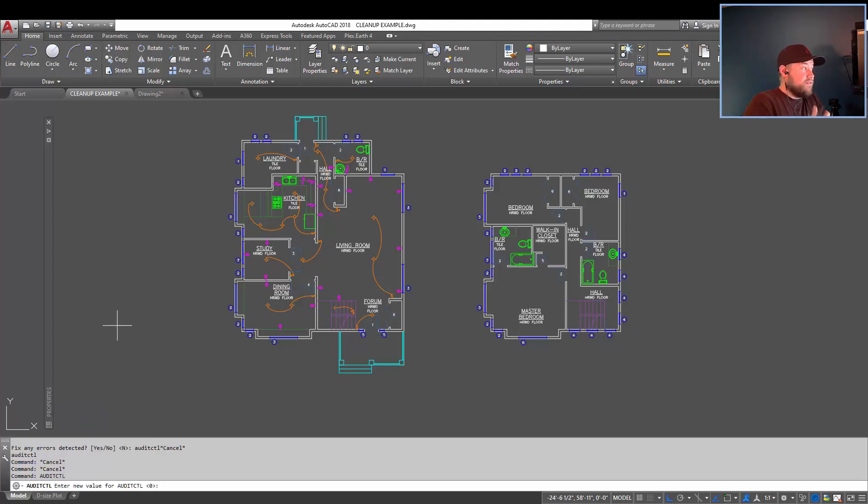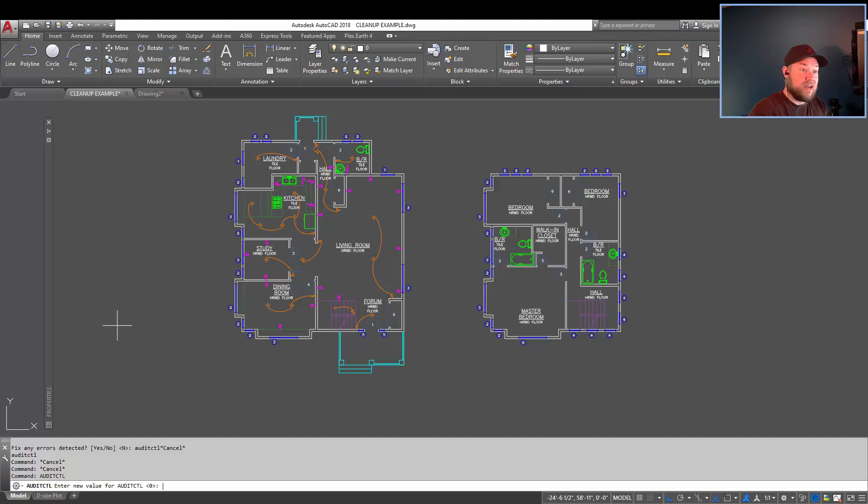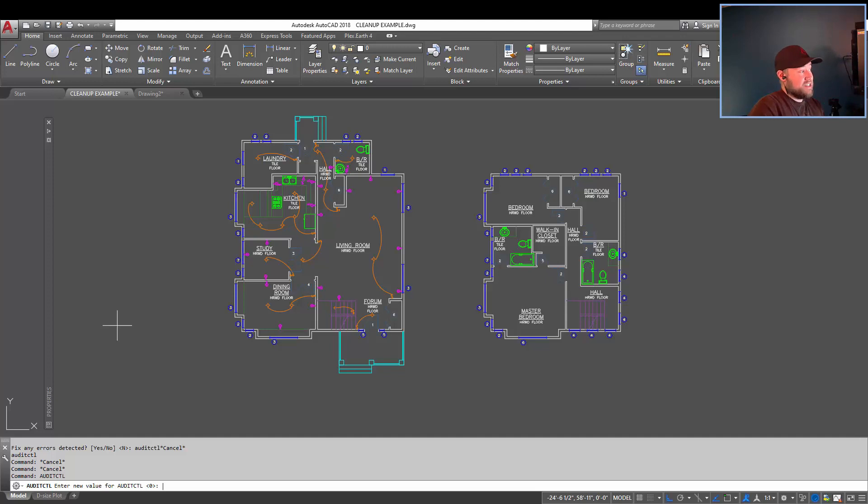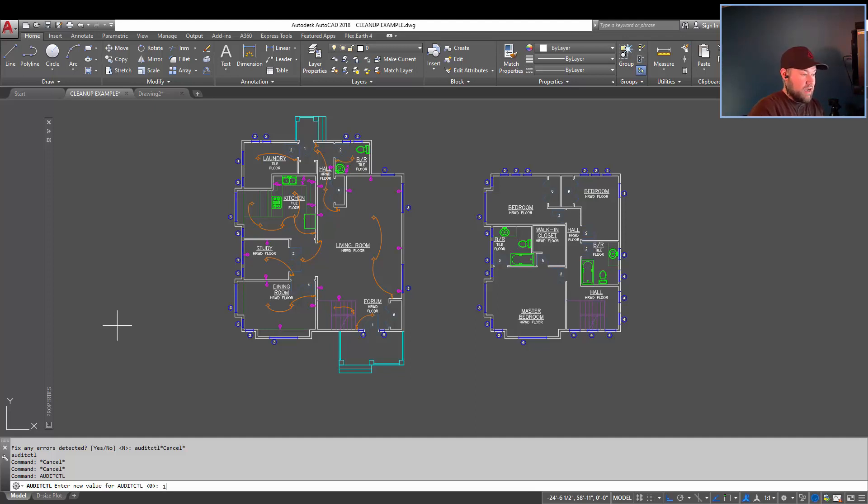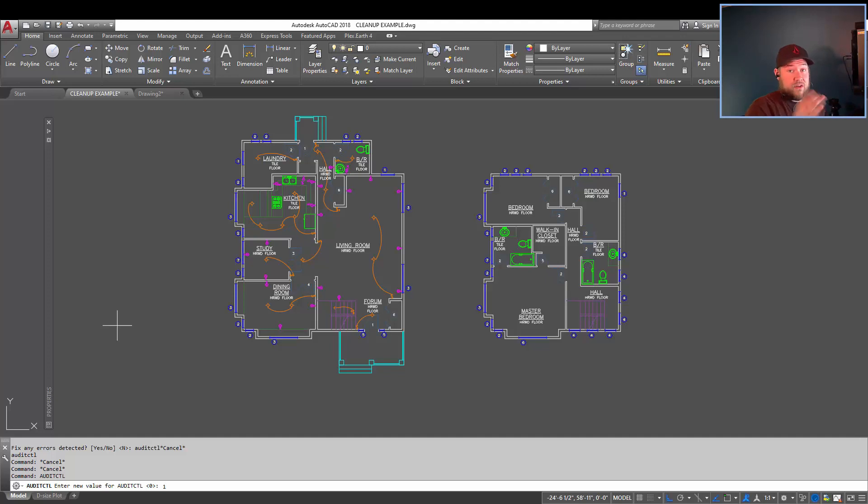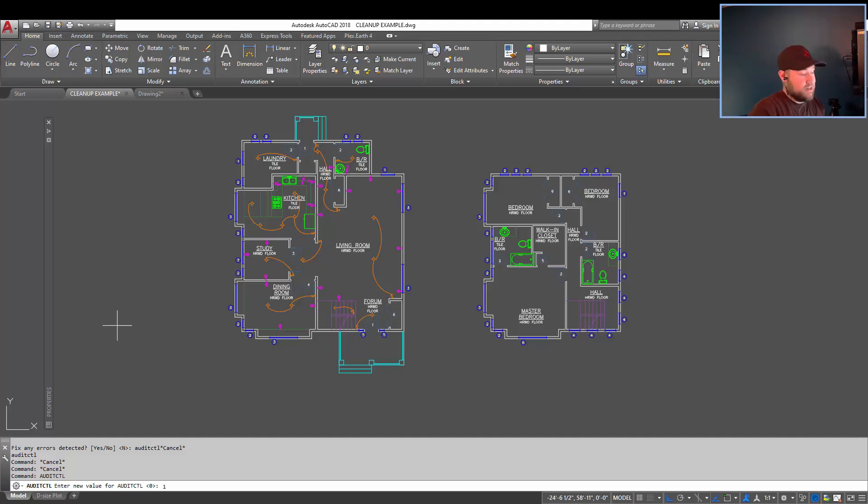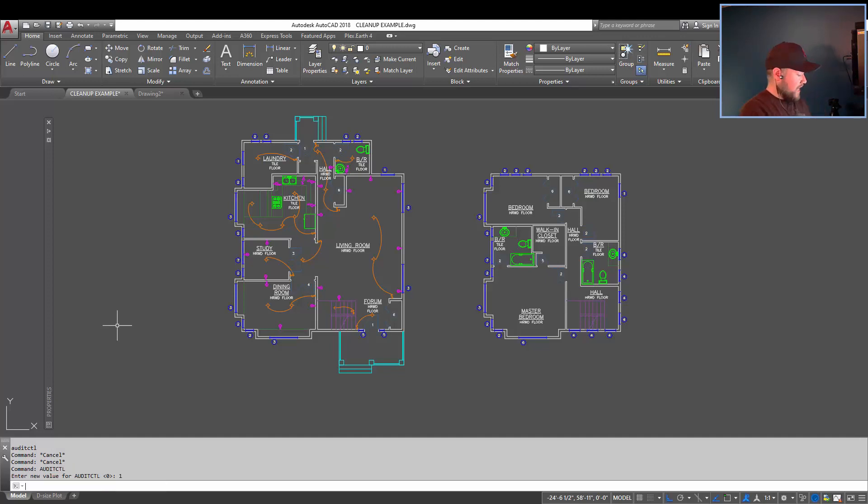And that, if you set that to one, it will automatically create a text file outlining all of the errors and what the audit command has done. And it's just going to create that text file with an ADT extension and save it in the folder where your drawing is located. You can see more about that in my article that goes along with this video. Again, it's in the link below. Make sure you guys check it out. But I'm just going to set it to one to turn that on.